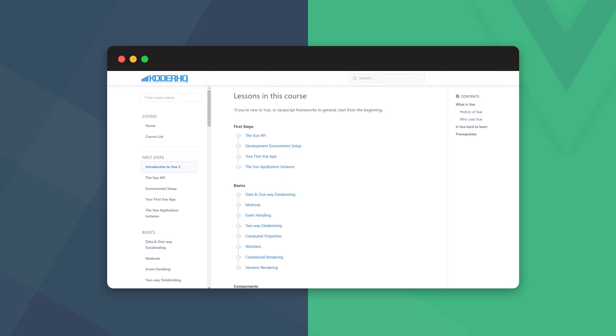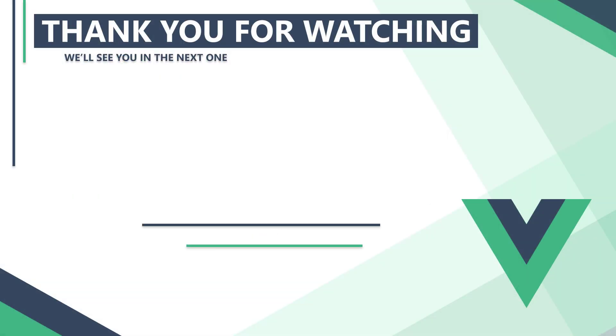You can also check out the playlist for all the tutorials in this series or subscribe to the channel and never miss a new video. In the next video, we'll learn about the various Vue APIs, plugins, and external frameworks and services. Thank you for watching. We'll see you in the next one.